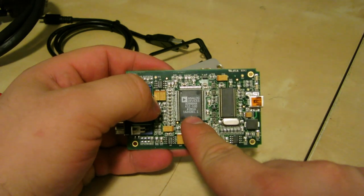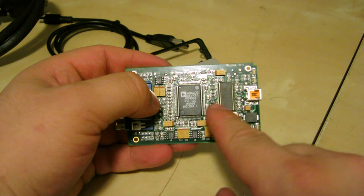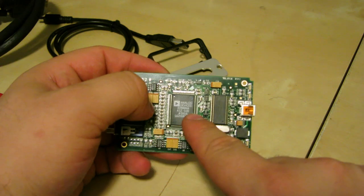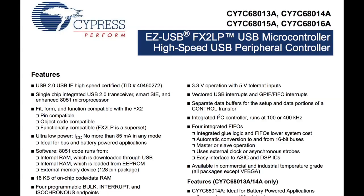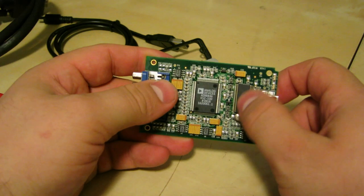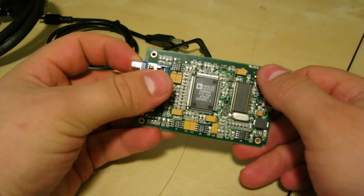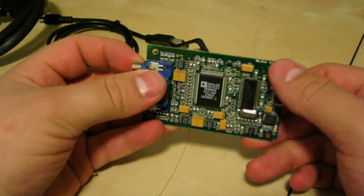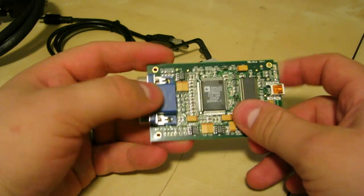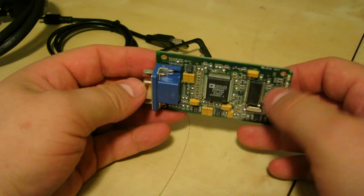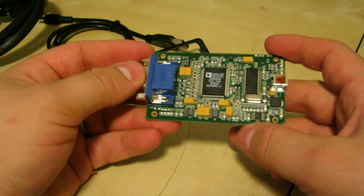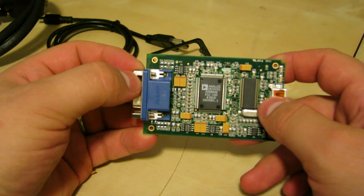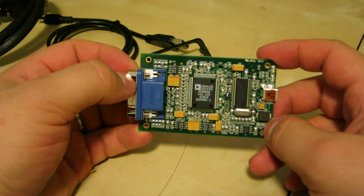One is an Analog Devices AD9884A, which is a flat panel interface for capturing analog signals. The other part is a Cypress CY7C68013, which is a USB 2 microcontroller. We've got a couple surface mount LEDs and not much else, just a bunch of bypassing, resistors, and whatnot. Nothing but passives, an external crystal, and some voltage regulators. That's it.